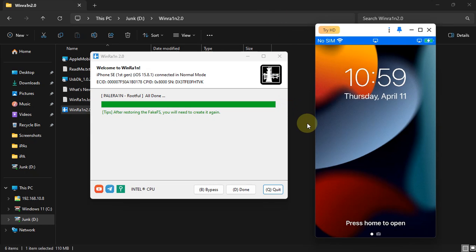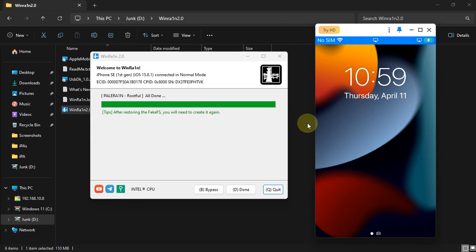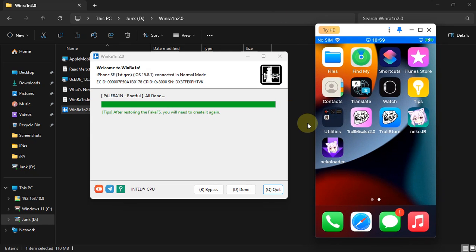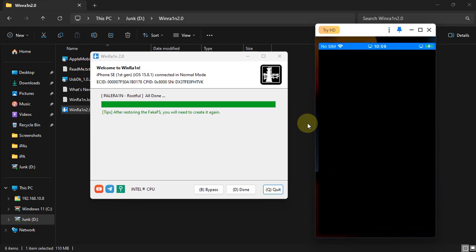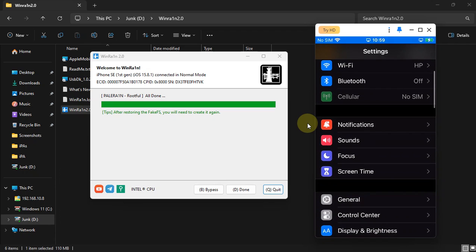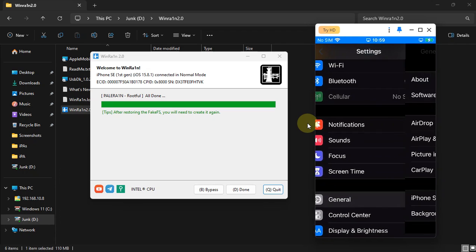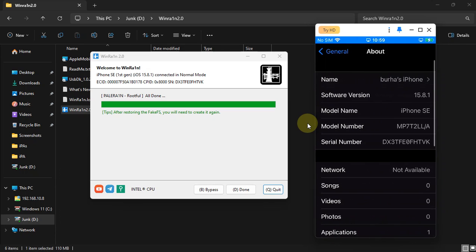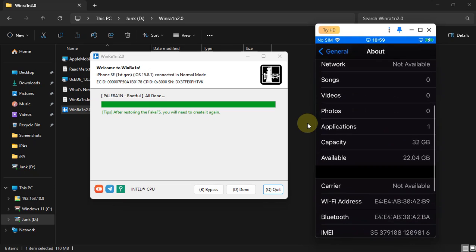After that reboot, you can see the Palera1n loader is gone. I'm going to About to show you that yes, I gained the space. The fake FS is really removed.